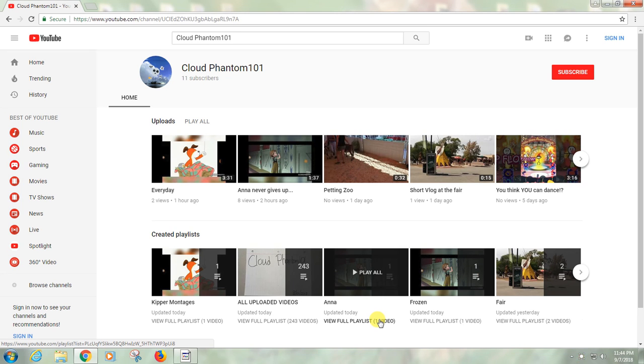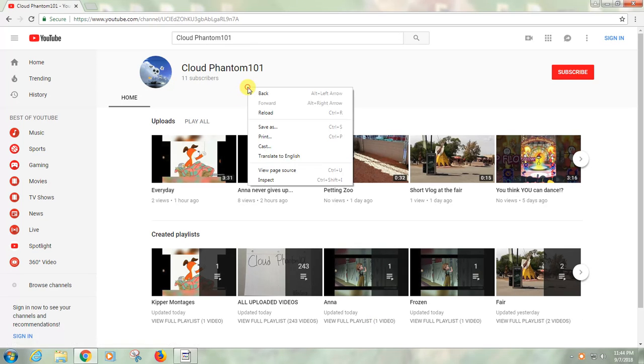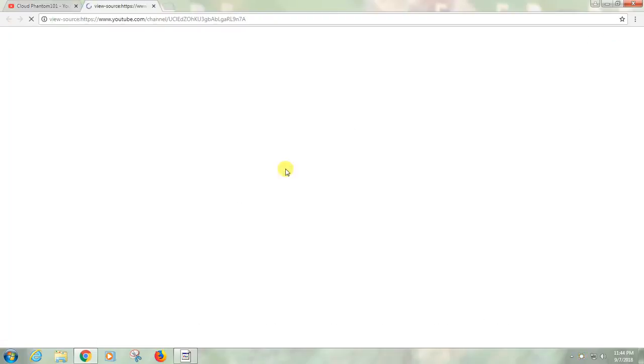Hello everybody, this is Cloud Phantom 101 here and I think I have found YouTube's secret photo keeper. So anyway, all you do is you just right-click and then click view page source.